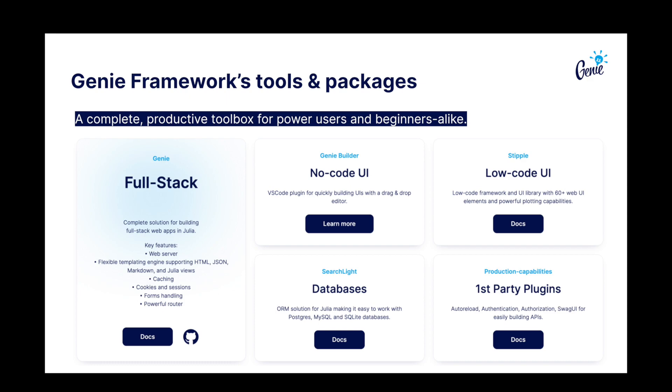In it, you can find packages that implement a fully-featured web server, a low-code reactive UI layer, an ORM to connect to databases, first-party plugins providing features such as authentication, and low-code tools like Gini Builder to boost your productivity.